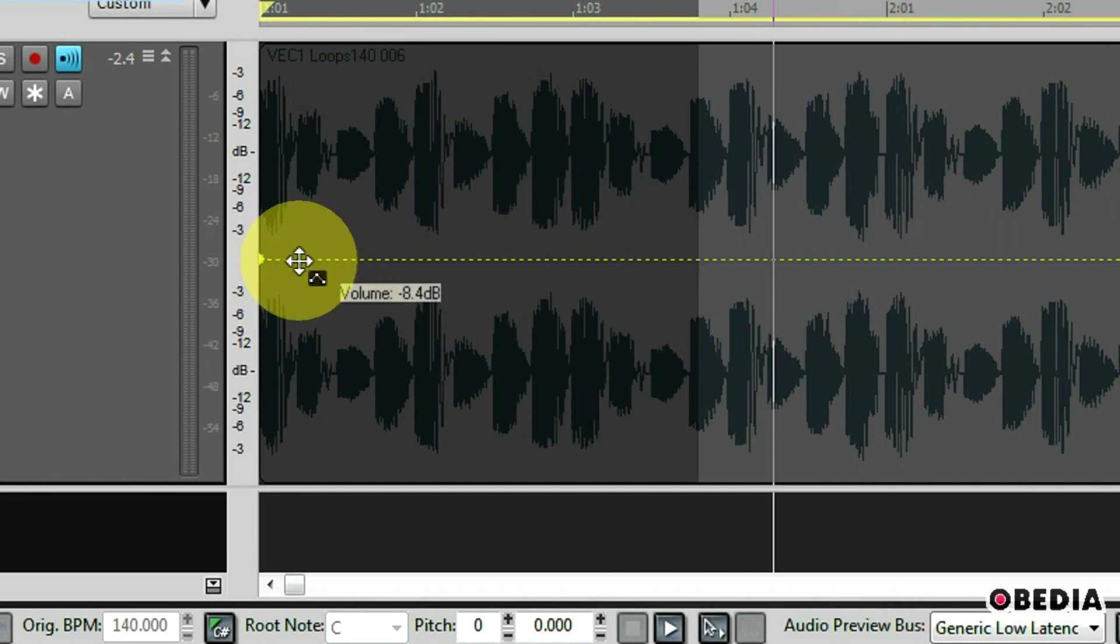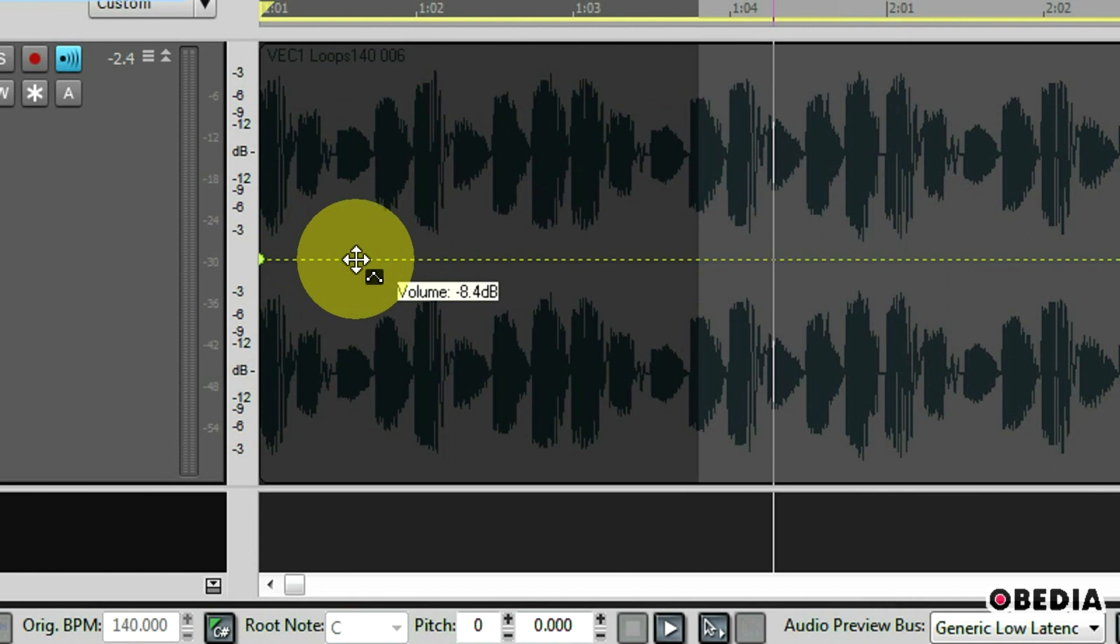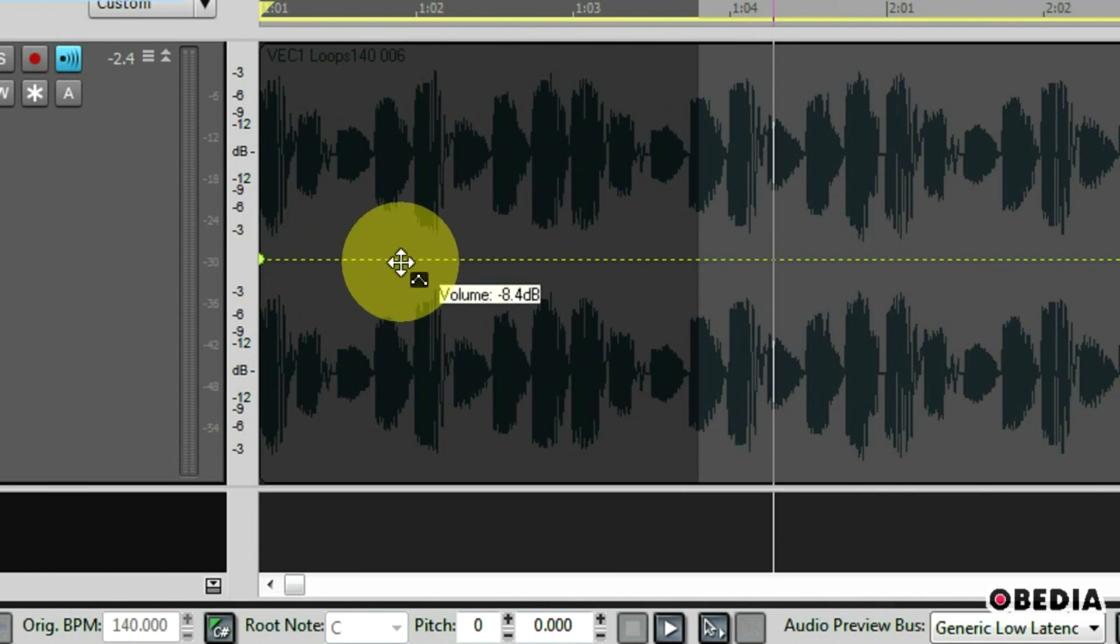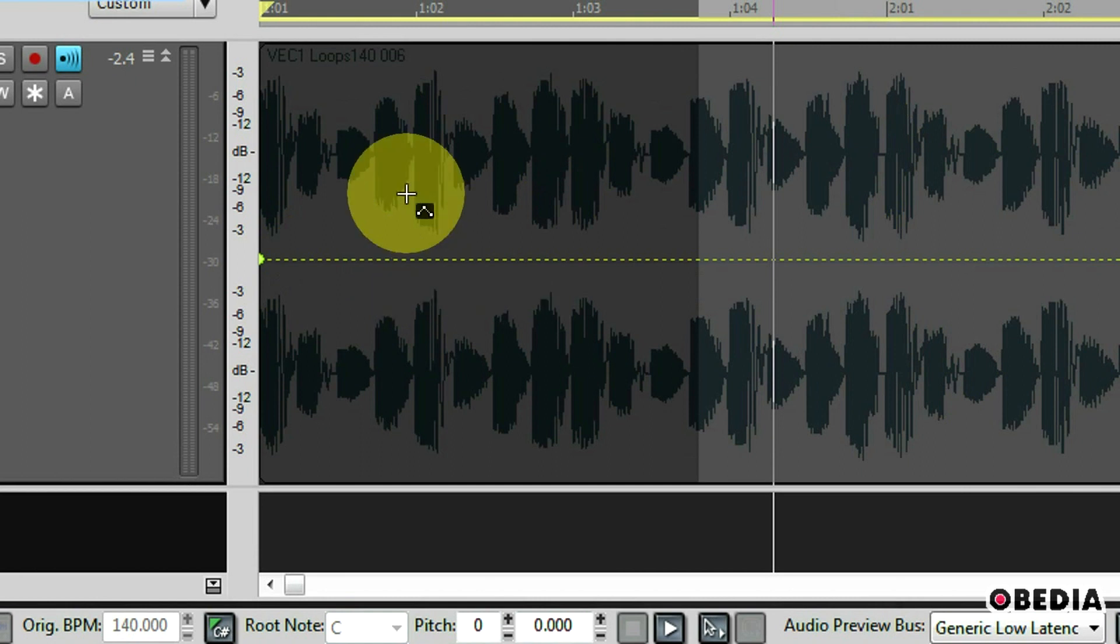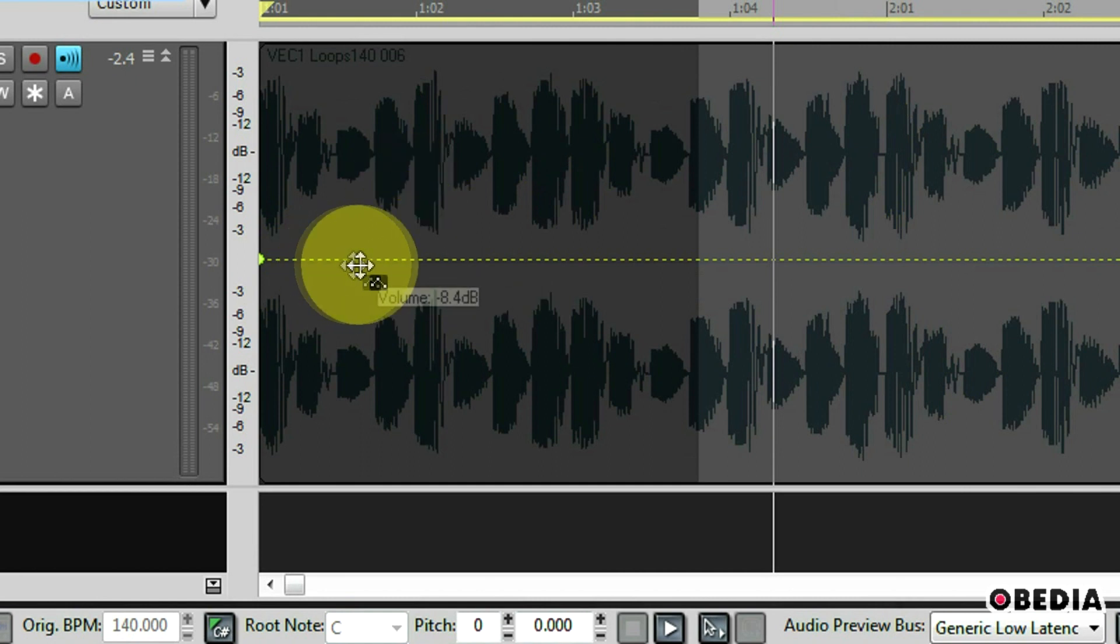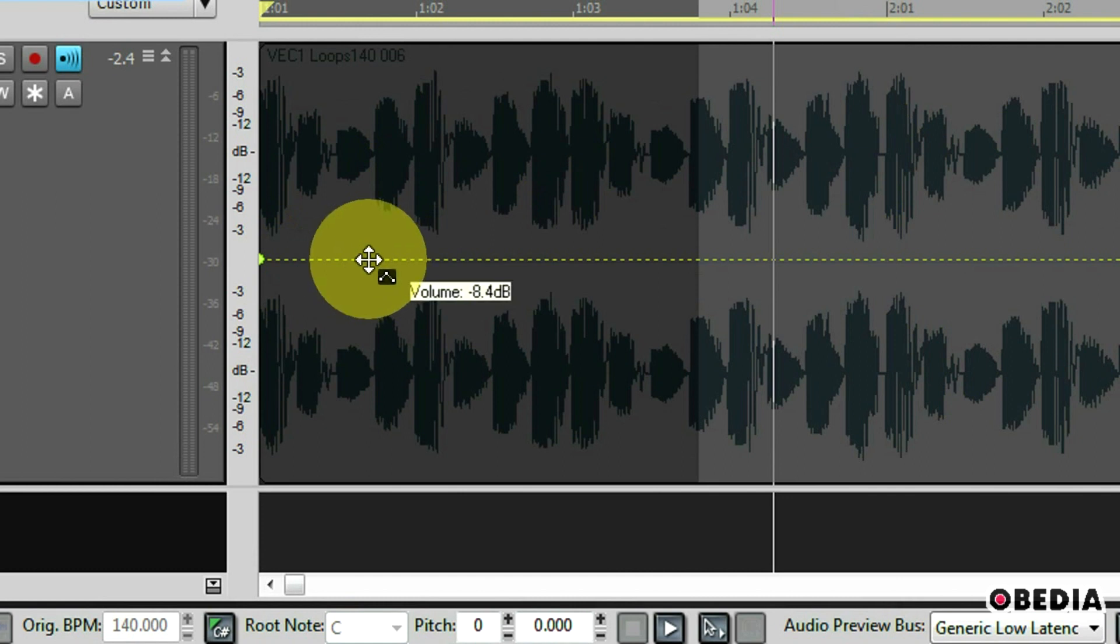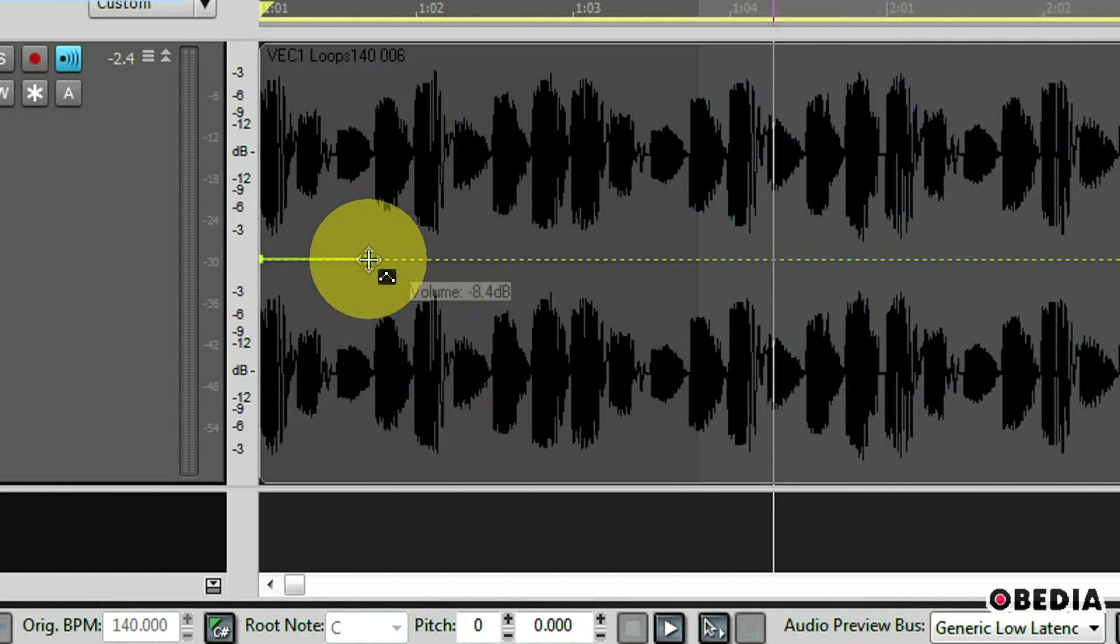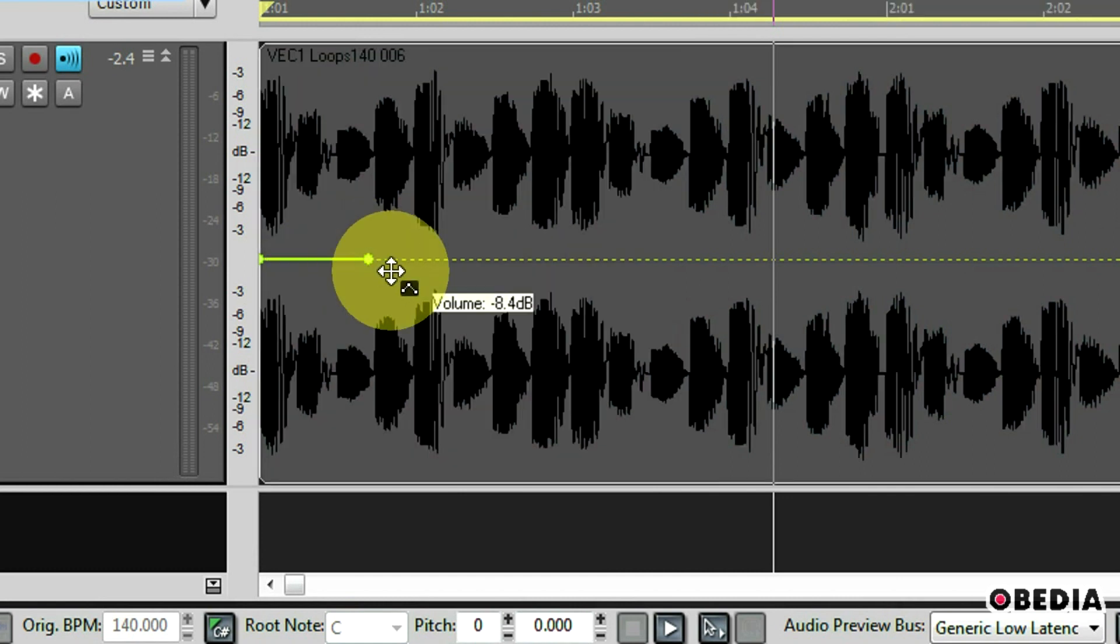Now I haven't yet created any automation but I do have the volume turned down a little bit so it's at negative eight decibels. Now I want to go ahead and automate a volume change somewhere near the beginning of this part of the waveform on this audio region I'm working with. So this is easy to do.